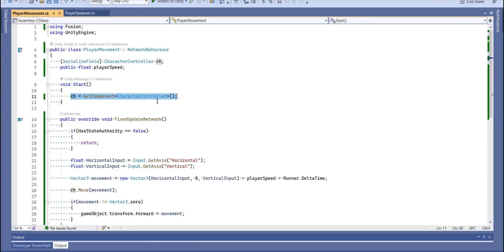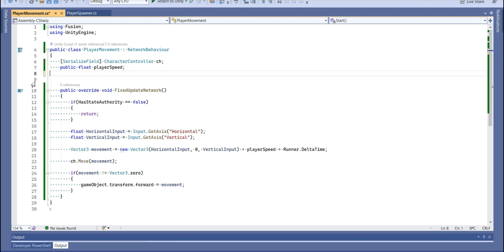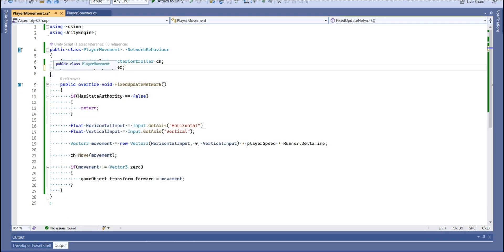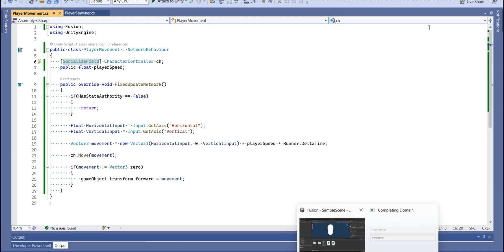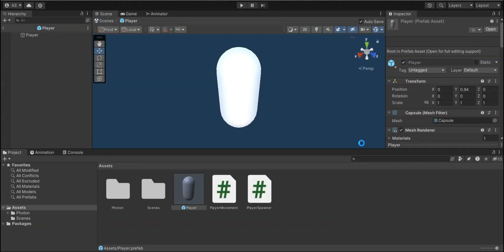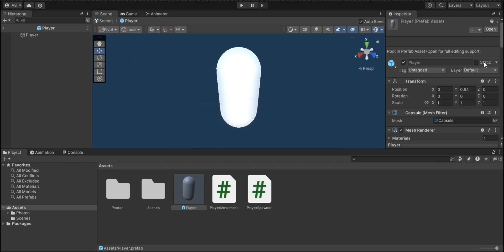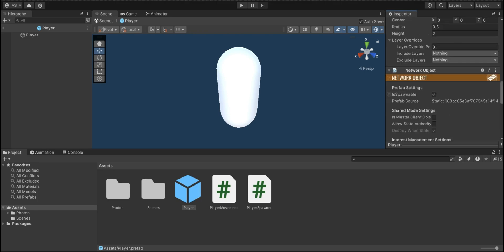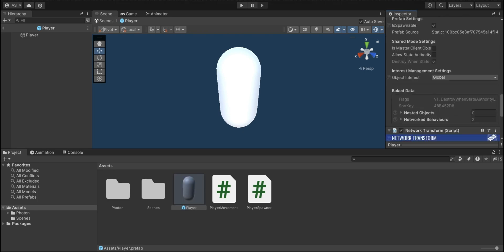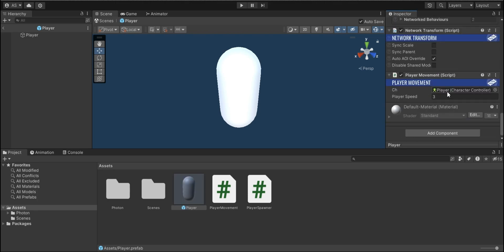So what we're going to do, we're going to delete start method and our character controller will be serialized field. Let's wait for Unity to compile this code.